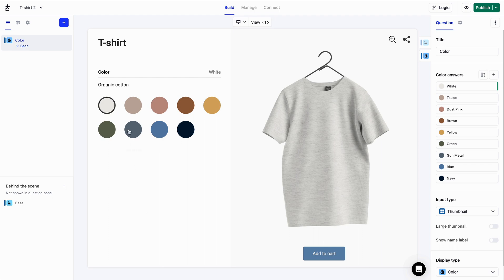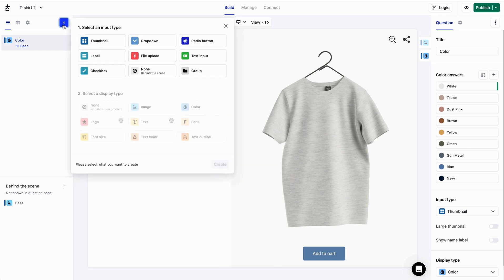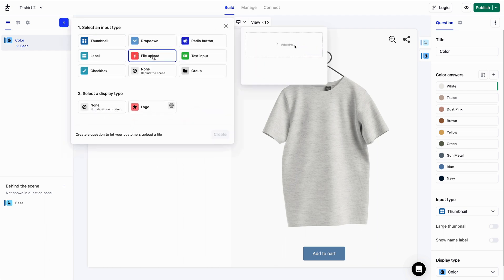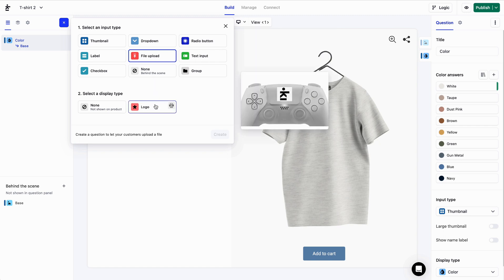Let's start by adding a logo question. I'll click on the plus button and under Input Type, I'll select File Upload. Under Display Type, I'll pick Logo. And let's hit Create.